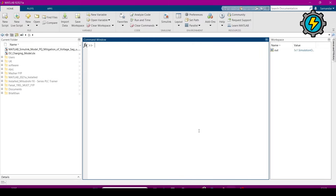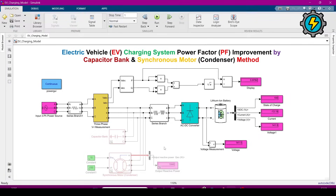Hello, Assalamu Alaikum. Today we will make an electric vehicle charging system in MATLAB Simulink. I have already made this system because it will take more time to build live, so I will just open it and explain each component — how these components work and what their values are.